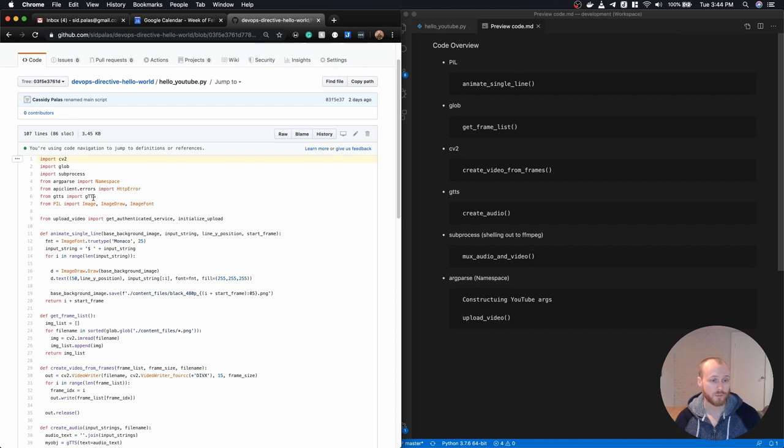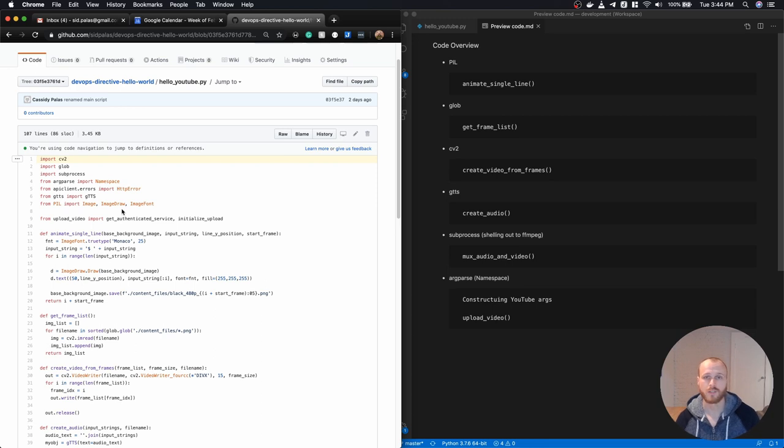GTTS is the Google text to speech package. And then Pillow is a package for dealing with images, manipulating images.